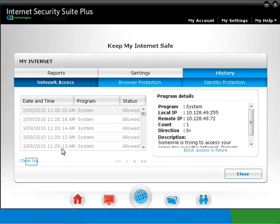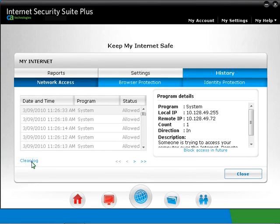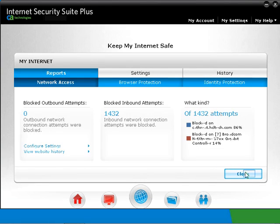You can also clear the log. Then click on Close, and click on Close again.